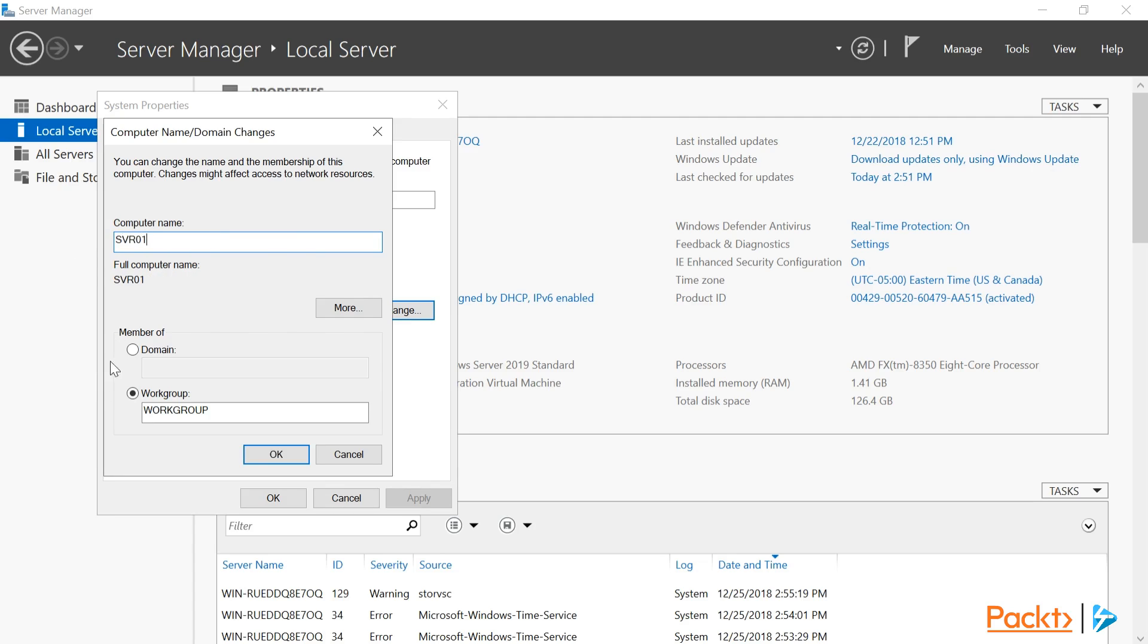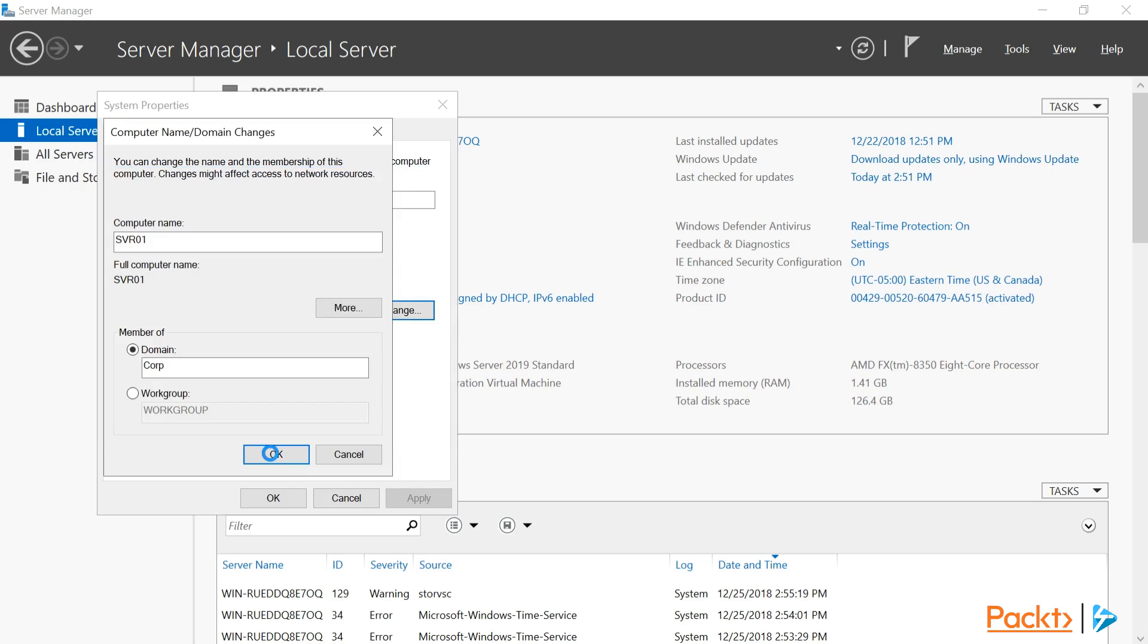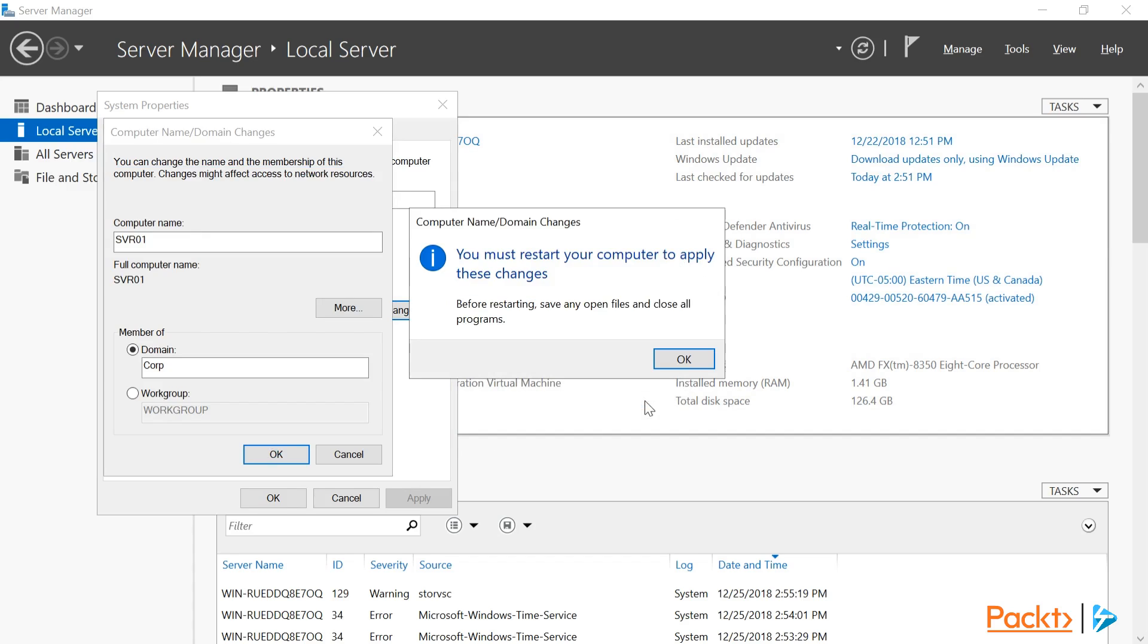Then I want to add this server to my domain, which is called Corp. When I click OK, I'm going to be prompted to enter the credentials for an account that has access to join computers to this domain. After I enter those credentials, I should get a dialog welcoming me to the domain.